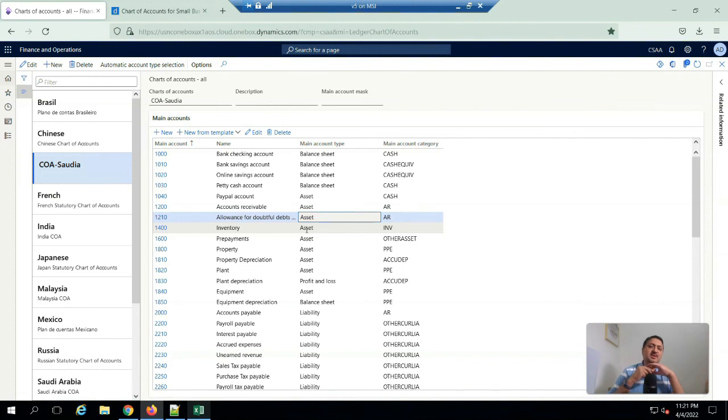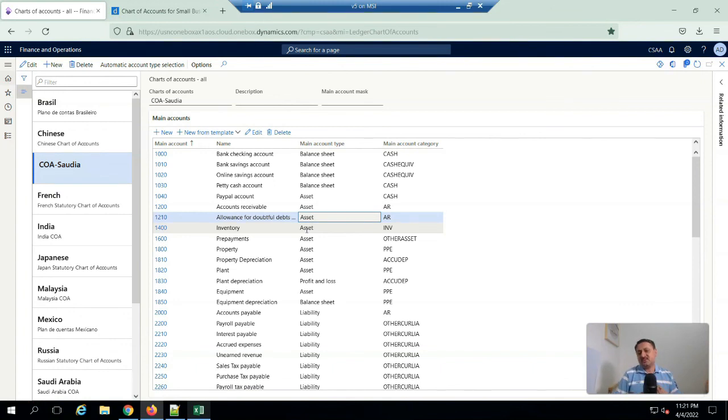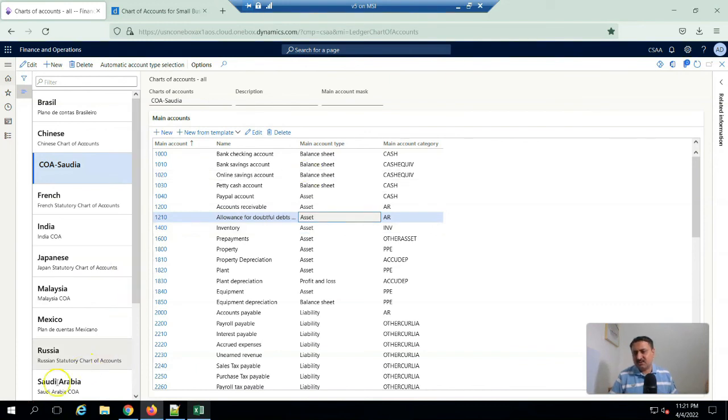In this video, I shared you how you create your own chart of account and you can create your main accounts in D365 for Financial Operations. See you in another video. Thank you for watching.